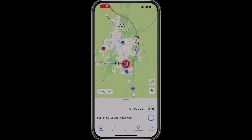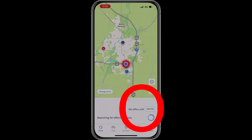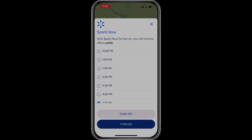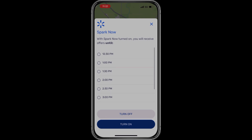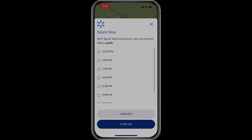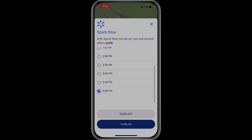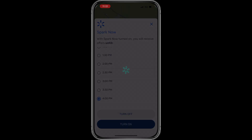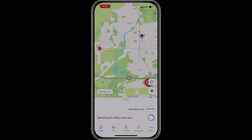The most important tab on the home screen is the 'get offers until' tab. Spark only allows about four hours of scheduled time, so periodically as you're working you'll need to pull this up and extend your time to keep receiving deliveries. Many drivers forget to do this and suddenly find themselves turned off in the app — don't forget to update it throughout the day.